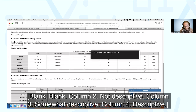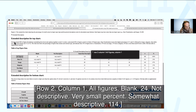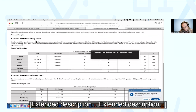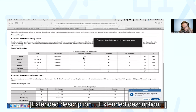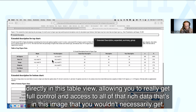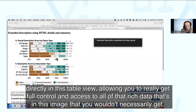Navigating into the table, VoiceOver reads: 'Row 2, Column 1 — All figures. Blank — 24. Not descriptive — very small percent. Somewhat descriptive — 114.' The screen reader user can navigate and hear those percentages directly in this table view, allowing full control and access to all of that rich data that's in the image — data that you wouldn't necessarily get from the alt text alone.